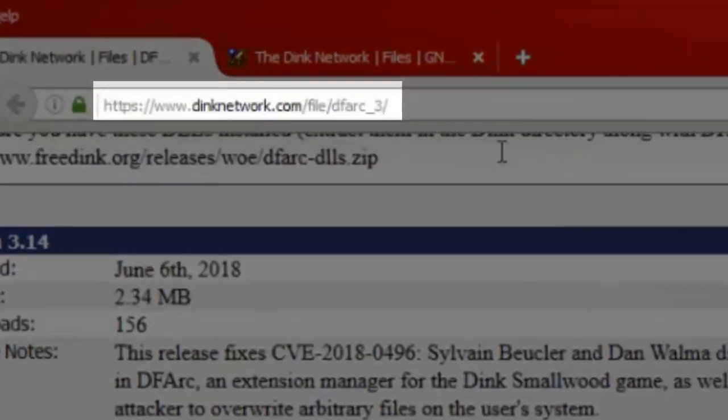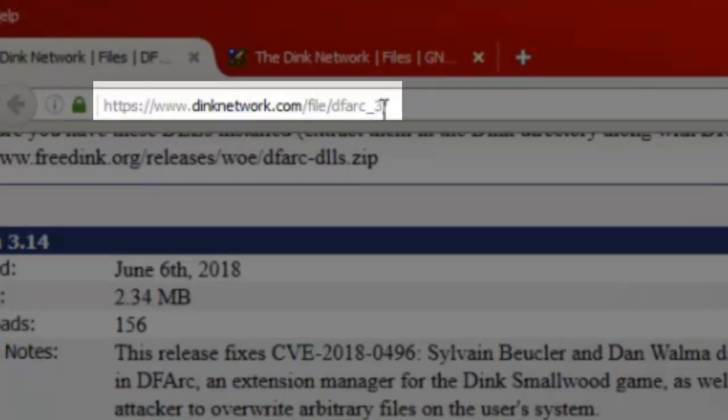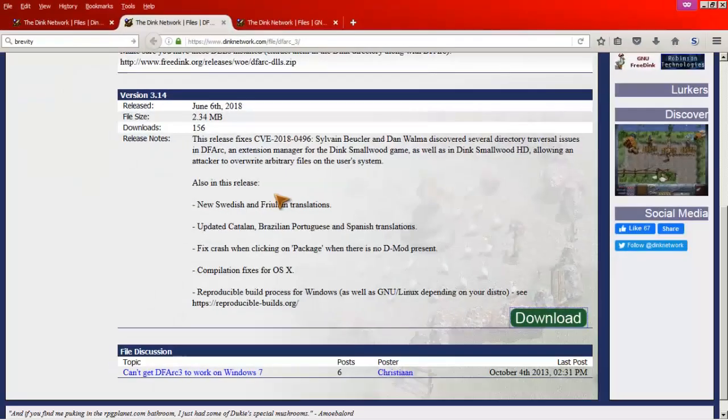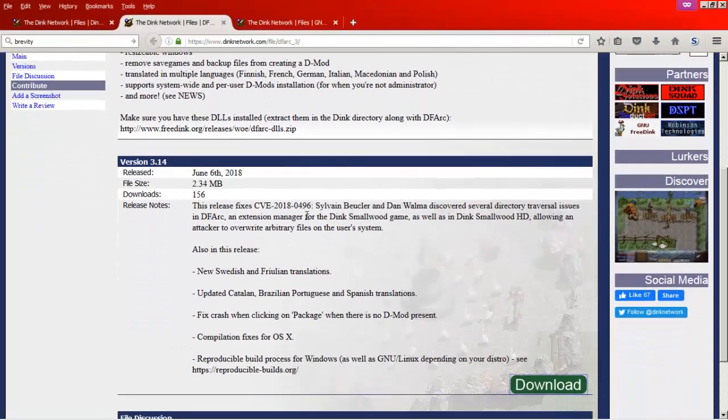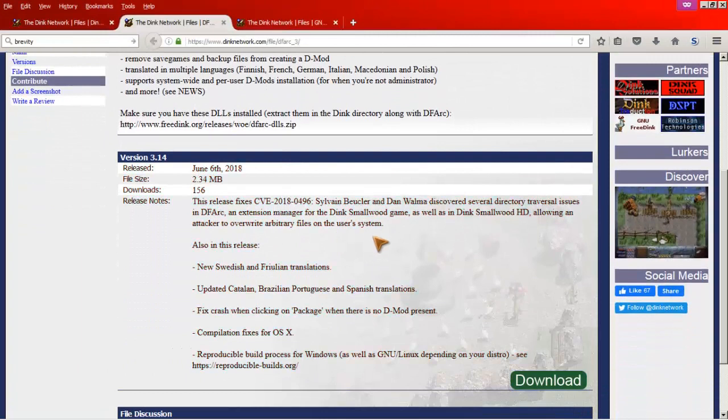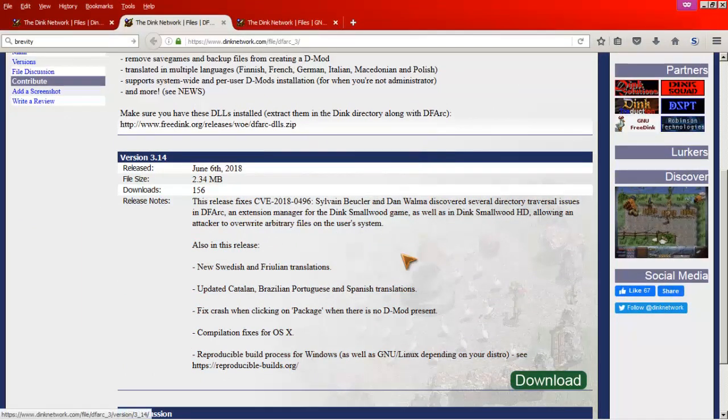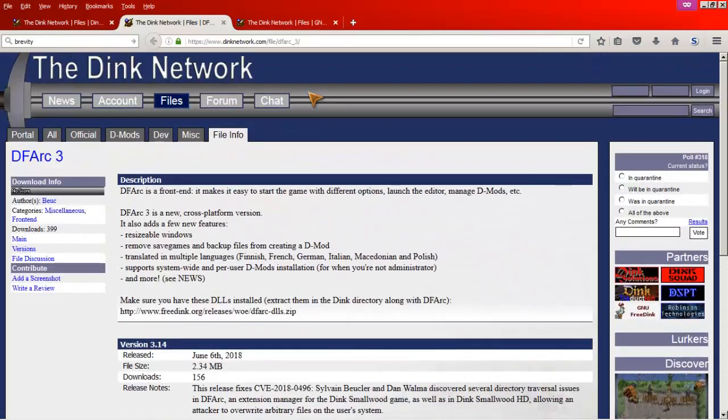The next page we want is dinknetwork.com/file/dfark_3. This is going to be the front-end launcher for Dink. This is where we control how Dink runs, whether we're running the original game or if we're running a D-Mod.